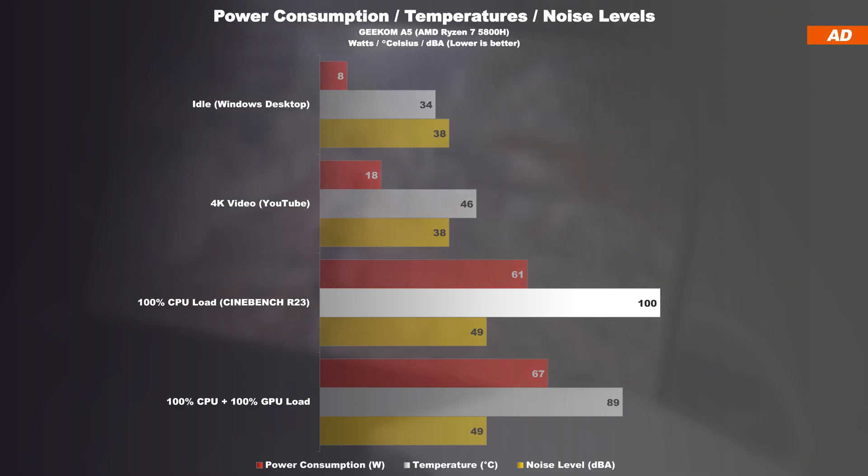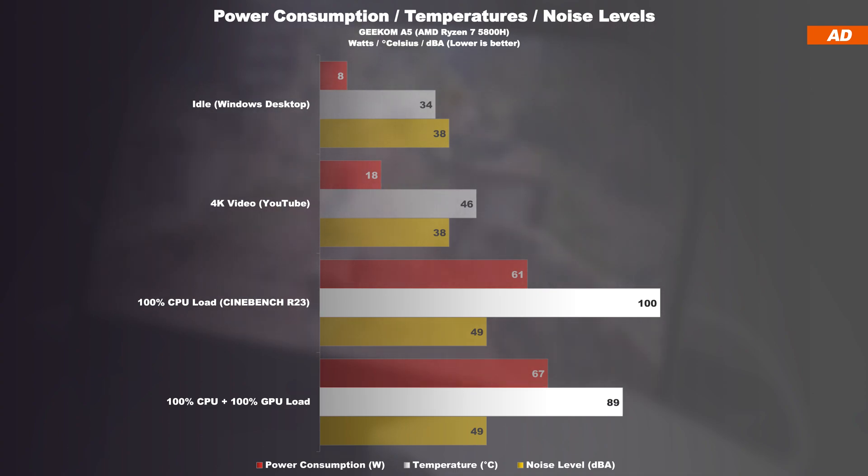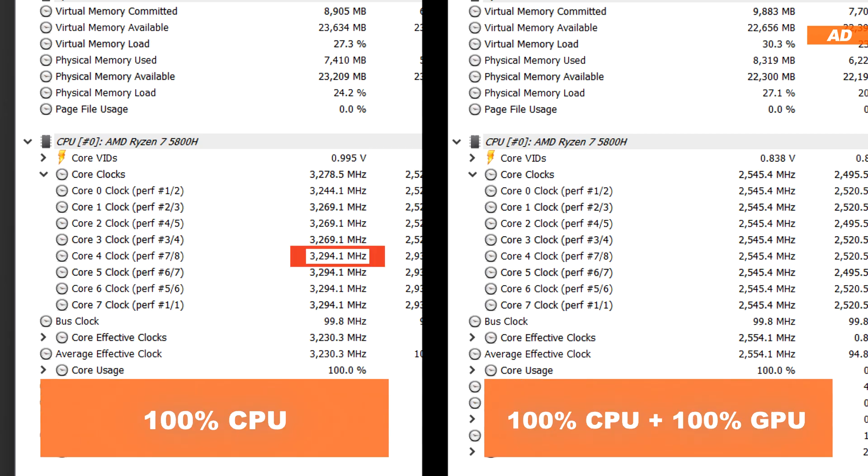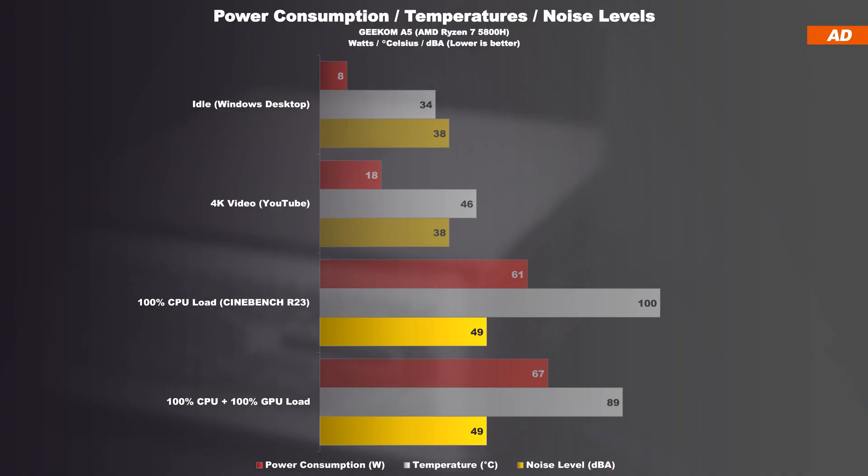As already mentioned before, the temperature does drop as soon as there's a mixed load of CPU and iGPU while gaming, for instance. The explanation is simple. The CPU clock drops down. I reached a max noise level of 49 decibels.